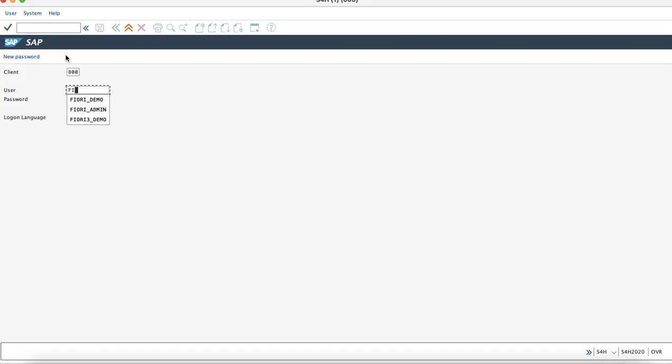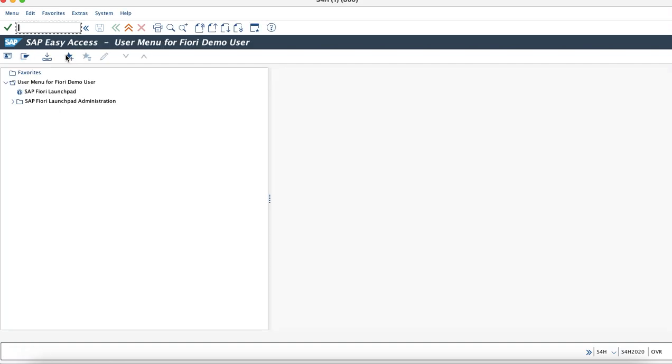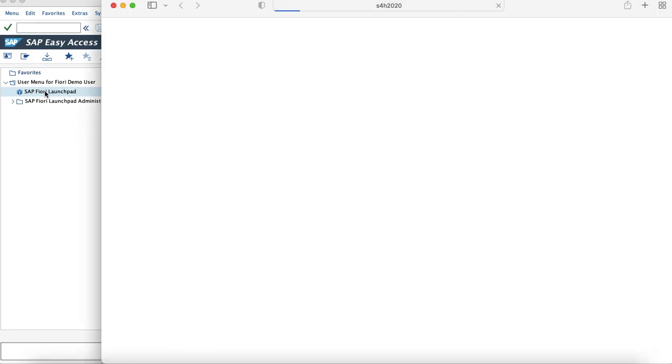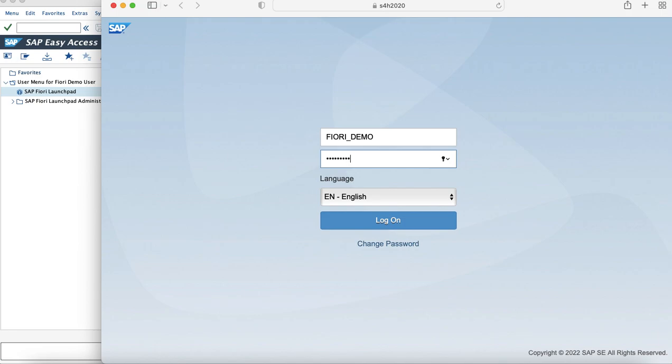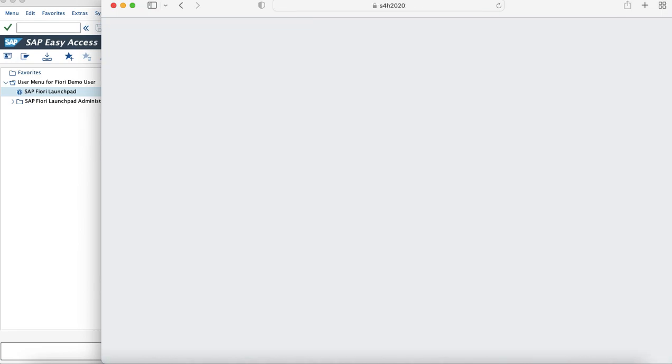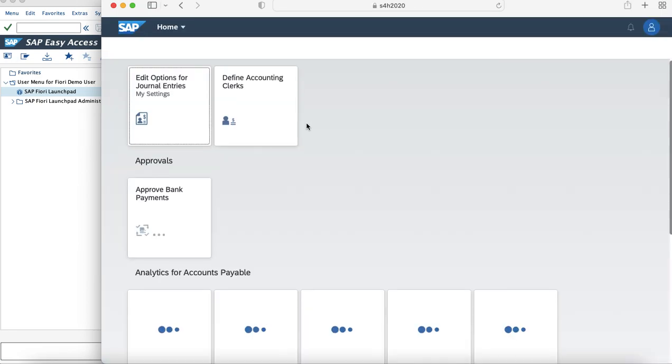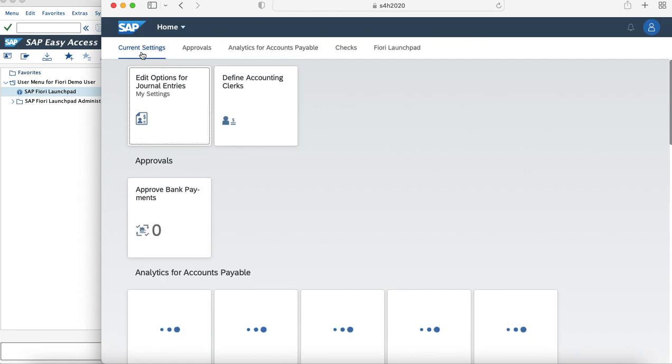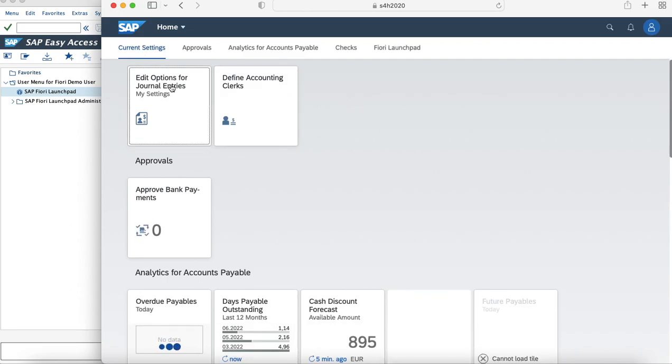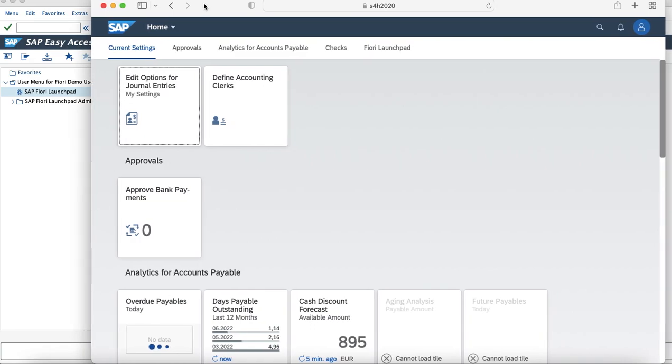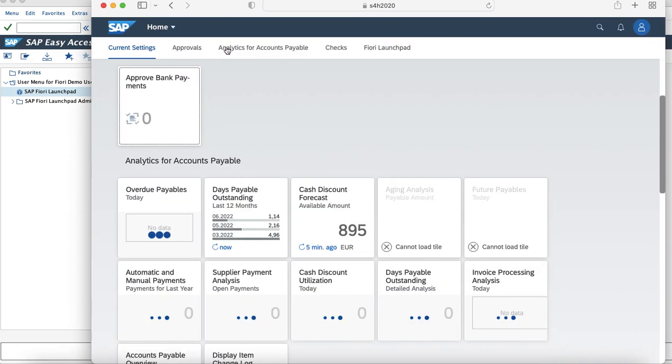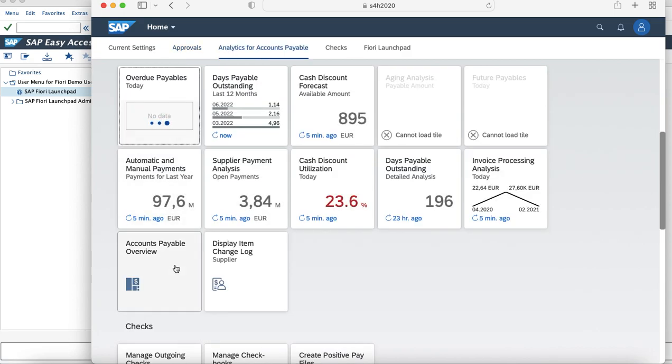I am going to login to the demo user which does not have the spaces concept enabled. This user has the accounts payable manager role assigned to it. As you can see, this is the normal way Fiori looks with different groups such as current settings, approvals, and the tiles mapped to it.